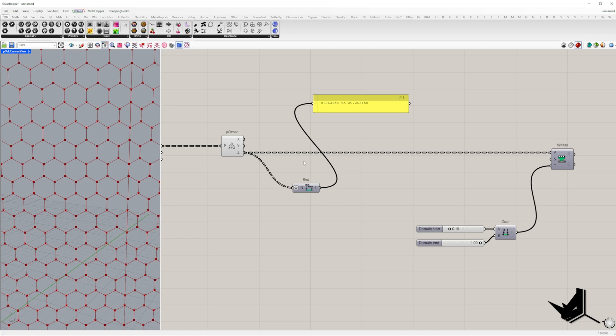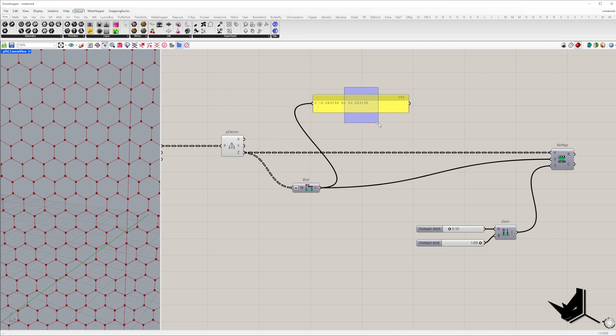If we directly connect the output from the bounds component only one set of curves will be evaluated with the value of one, the ones with the larger z coordinate. However we want multiple curves to be evaluated with the same value.